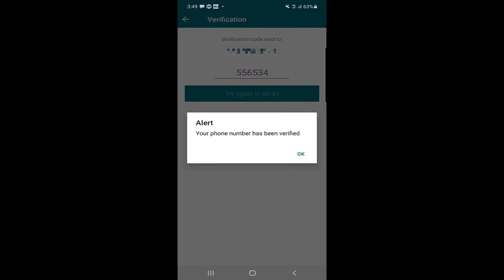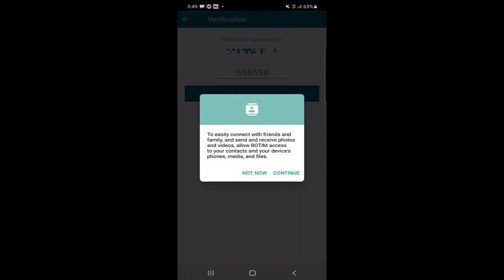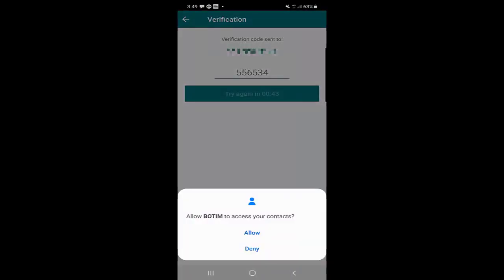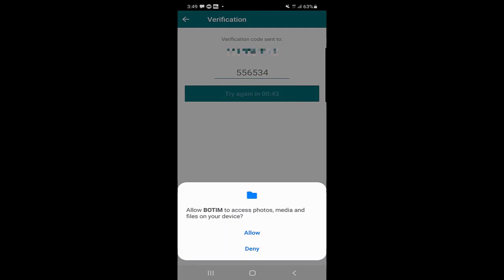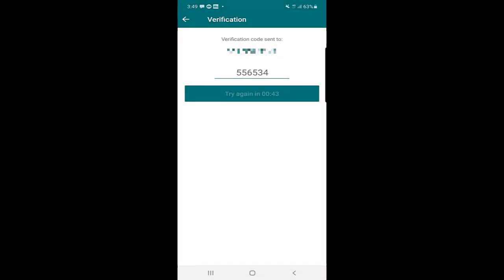You will click OK. Then, to easily connect with friends and family and send and receive photos and videos, allow BOTIM access to your contacts and your device's photos, media, and files. You should click on continue and then allow the necessary permissions to the application.